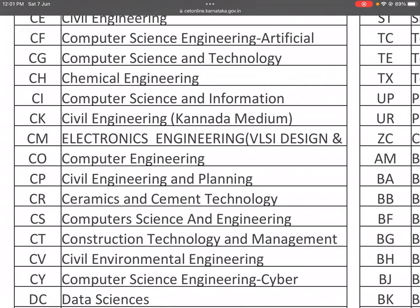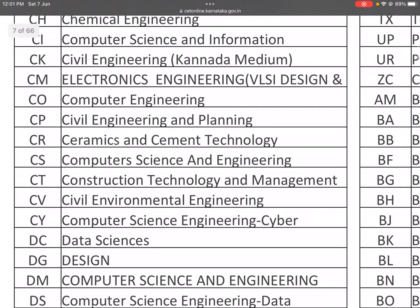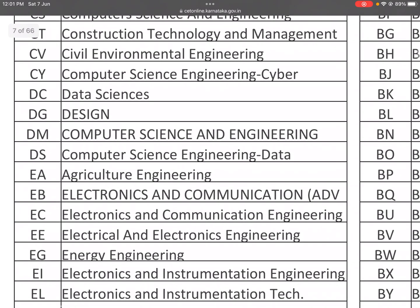CO: Computer Engineering. CP: Civil Engineering and Planning. CR: Ceramics and Cement Technology. CS: Computer Science and Engineering. CT: Construction Technology and Management. CV: Civil Environmental Engineering. CY: Computer Science Engineering in Cyber Security. DC: Data Sciences. DG: Design. DM: Computer Science and Engineering. DS: Computer Science Engineering in Data Science.